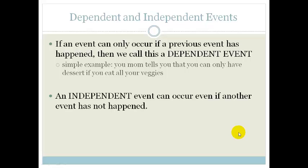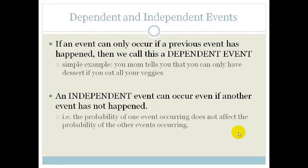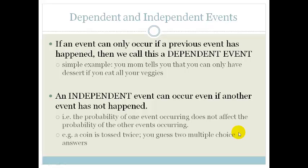An independent event can occur even if the other event has not happened — they could even happen simultaneously. The probability of the event occurring does not affect the probability of the other events occurring. For example, if a coin is tossed and you get a head the first time, if you toss it again there is no guarantee you're going to get a tail or a head, because the coin is an inanimate object and it doesn't know it got a head the first time. Similarly, if you guess two multiple choice answers, just because you guess the first one correctly doesn't mean you're going to necessarily guess the second one correctly. There is no such thing as "I'm on a roll" — it doesn't work like that.